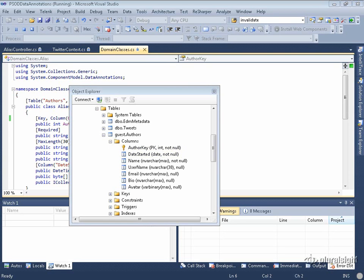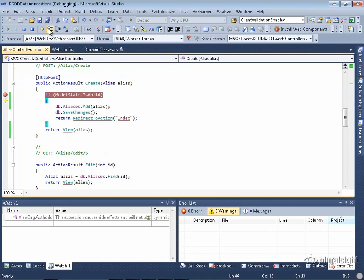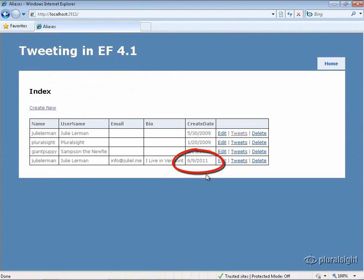It's important to see how this affects the application, especially with a date. I'll create a new alias. Notice the create date was already populated with system.datetime.now — I have a date and a time, which you might think will be a problem when saving. After stepping through, the model is valid, and when it runs through, the time was truncated and I just got 6-9-2011. If you want the time preserved, you won't get any warning that it's being chopped off — something important to know.